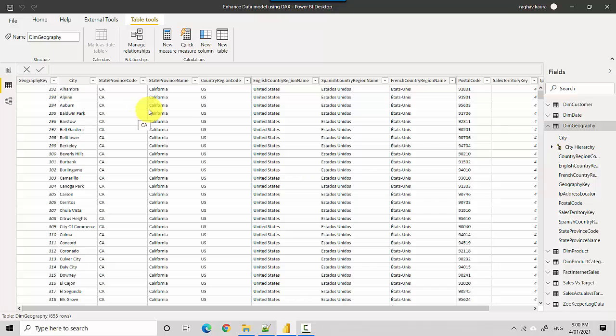Let's say I want to find out all—so this is the dim geography which gives me the country, the city name, and so on—and let's say I want to find all the rows where the country code is either US or Great Britain.